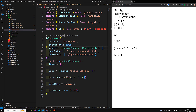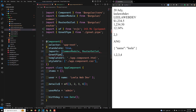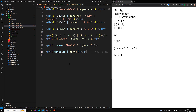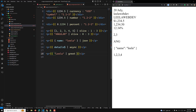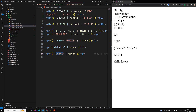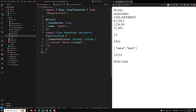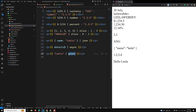To use this pipe, first we need to import GridPipe into our component. Then in the template, I have a text value — let's say my name — and I apply the 'grid' pipe directly. If you look at the output, we can see 'Hello Leela'. So the grid pipe takes the input value, appends 'hello', and returns the result to the template. This is a simple custom pipe implemented in Angular 18.